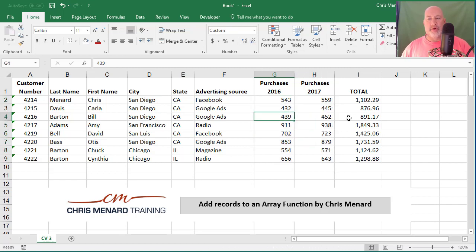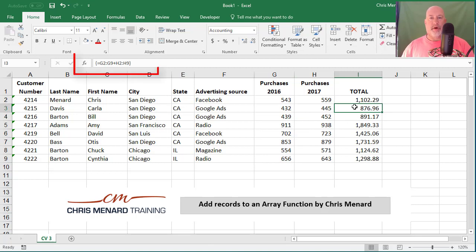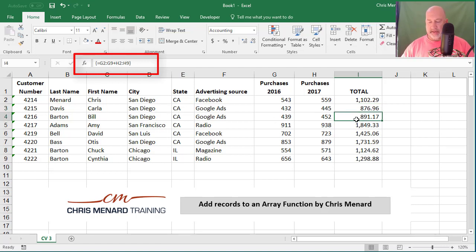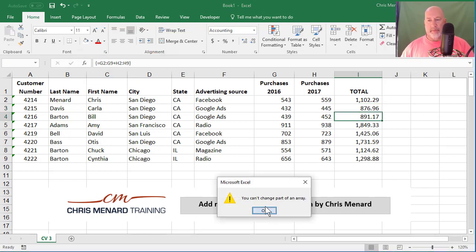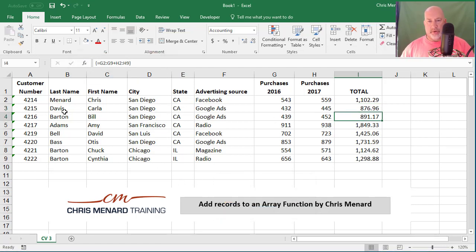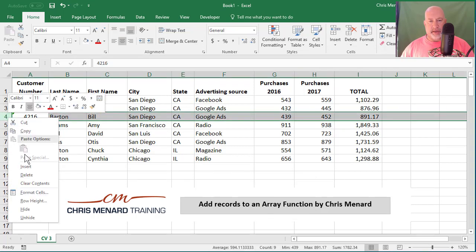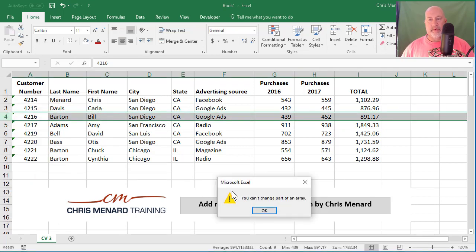The question though — one thing that's nice about array functions is if you look in the formula bar above column C, they have the braces. So I can't delete just one of them, but you also can't just come in here and right-click and do an insert.